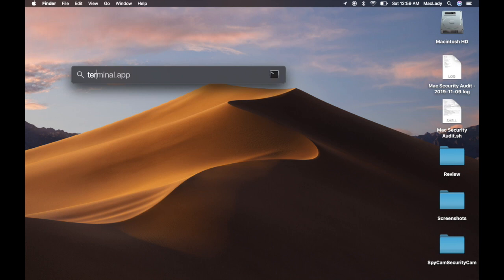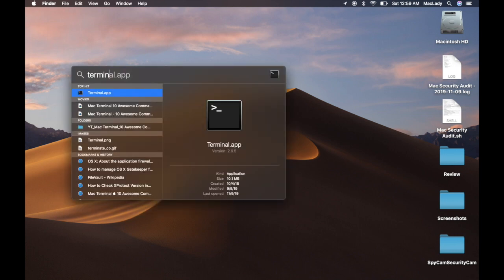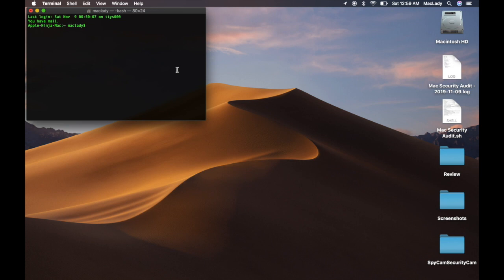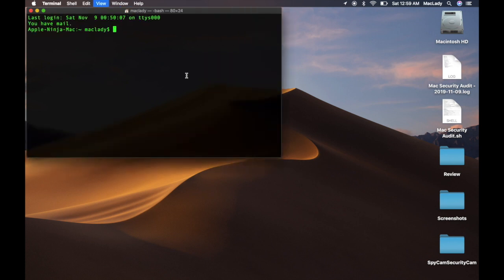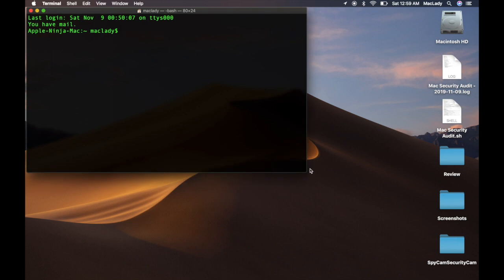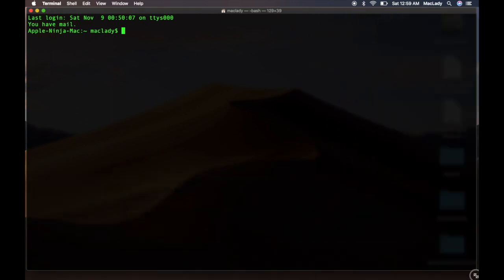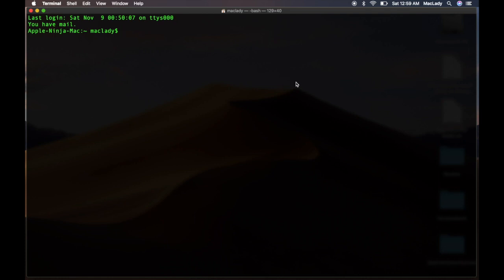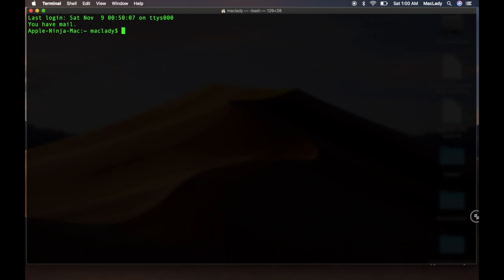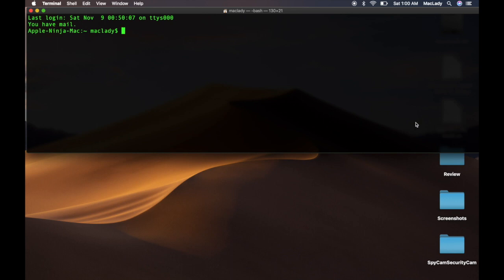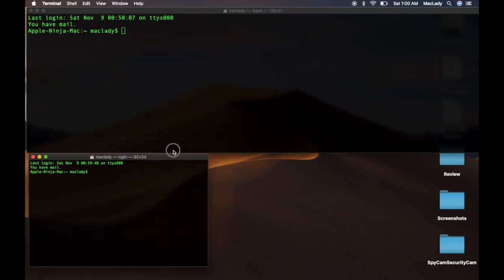So we're going to open up Terminal — Command+Space bar — and start typing terminal. I'm going to hit Command+Plus to blow this up. I'm going to use nano. I'm going to create two windows because I want one where I'm writing the script and another where I'm running these commands so that you can see what they do.